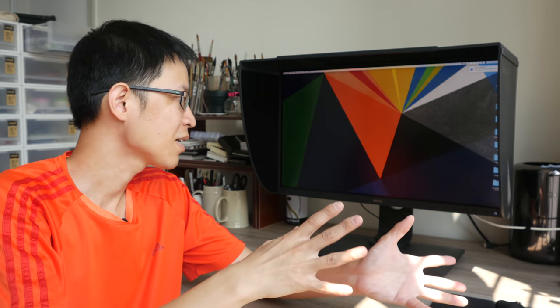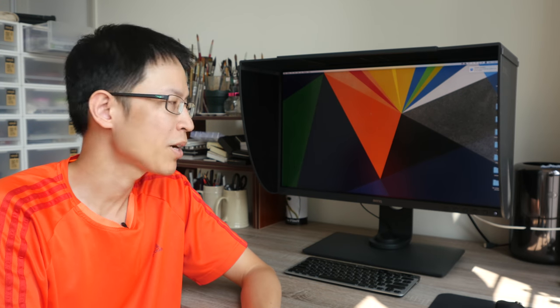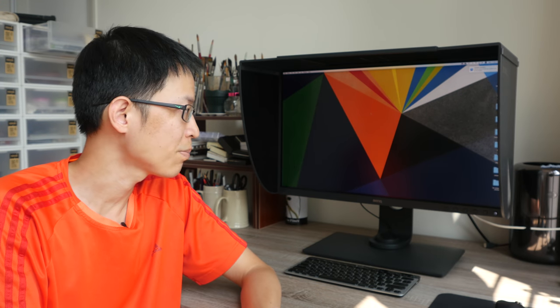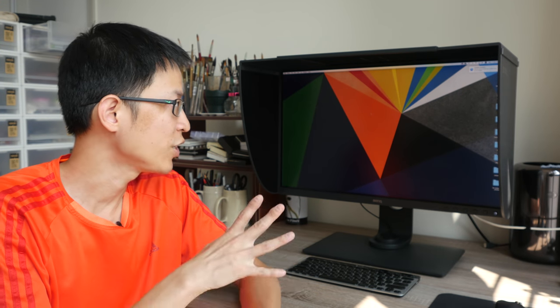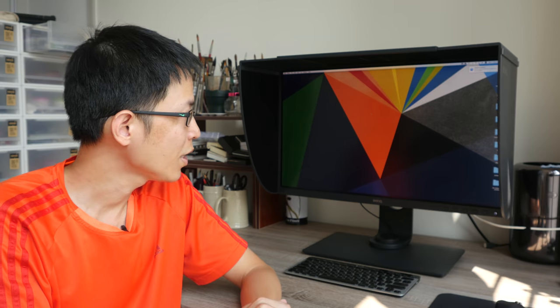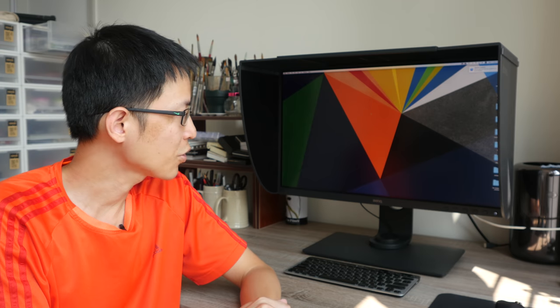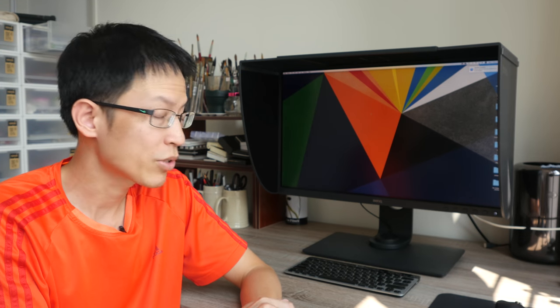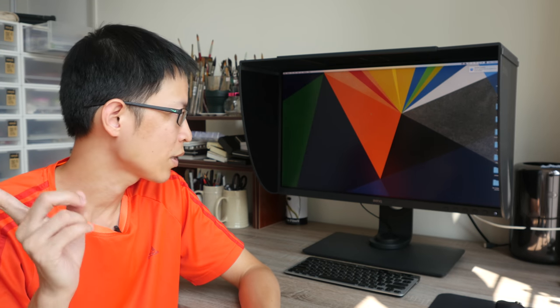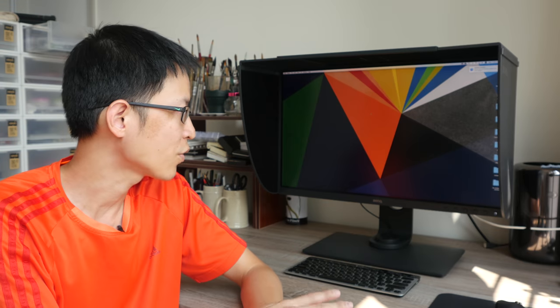So the BenQ SW271 is actually a true 10-bit IPS panel. By the way, it also supports HDR10. The colors, they look great out of the box. I will still need to color calibrate this of course.